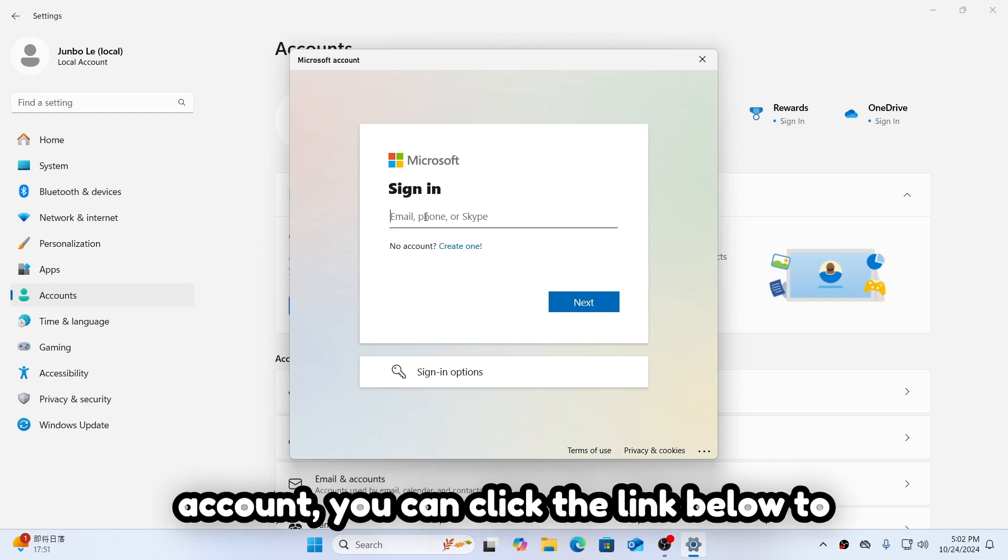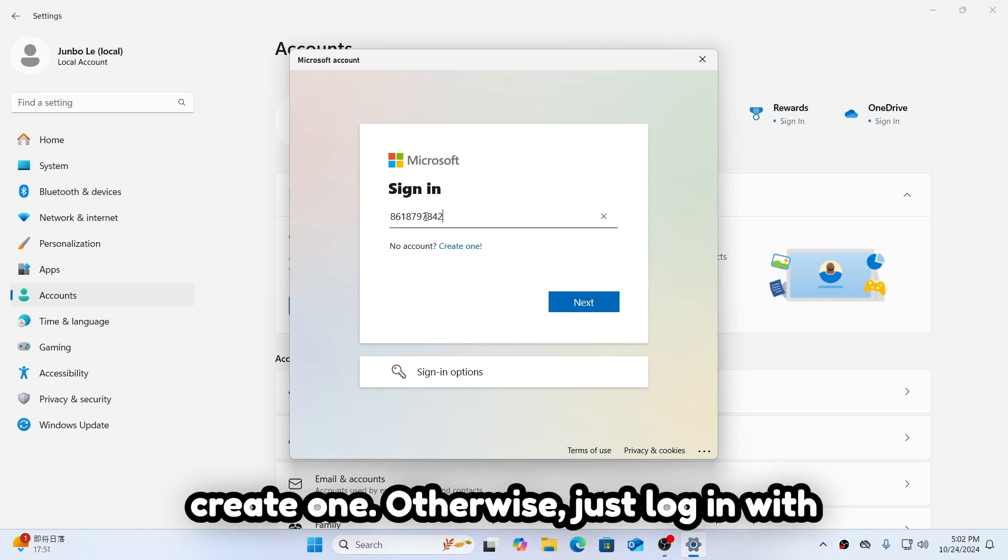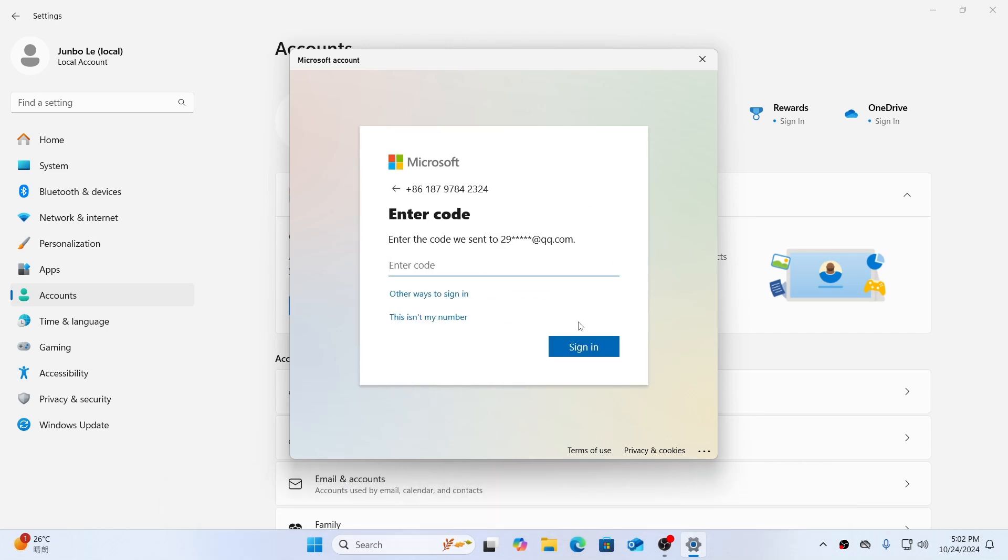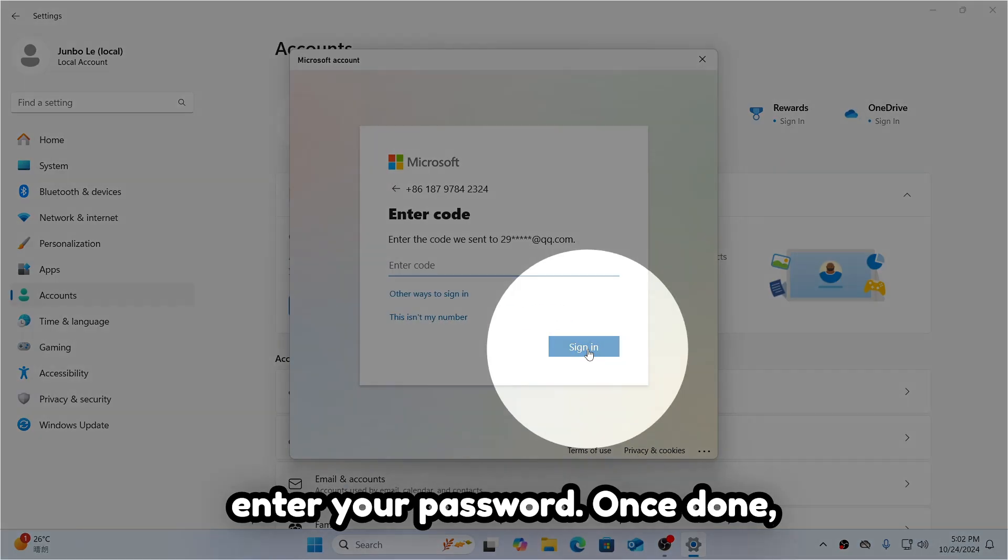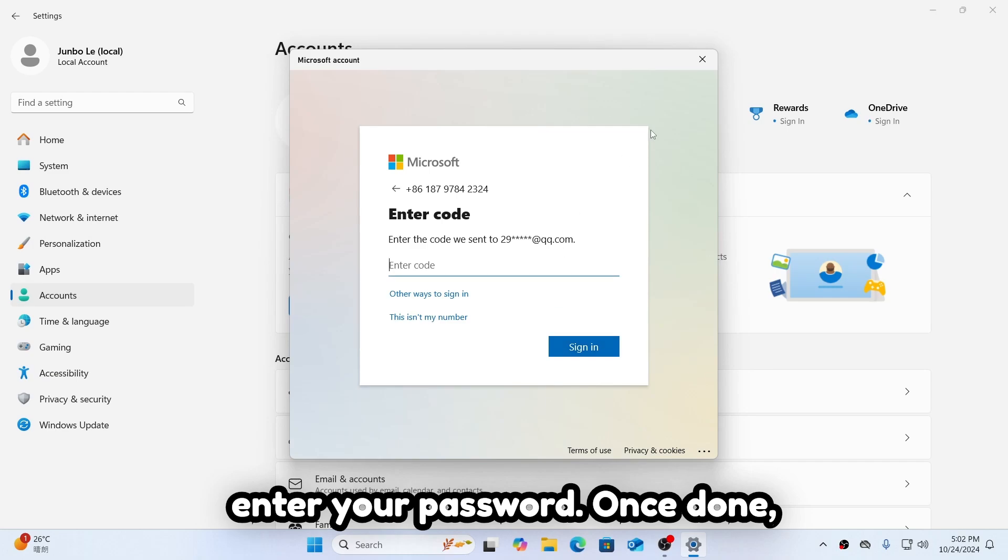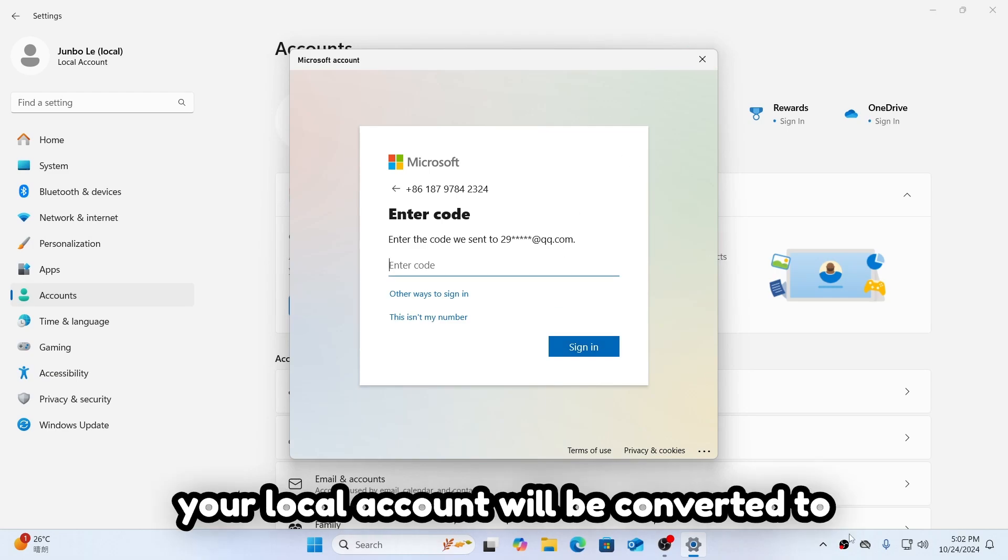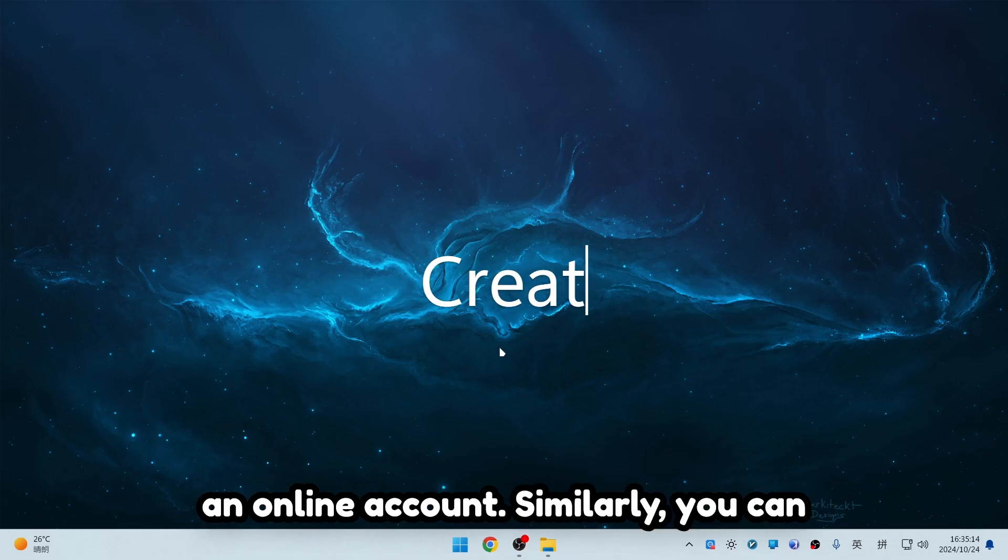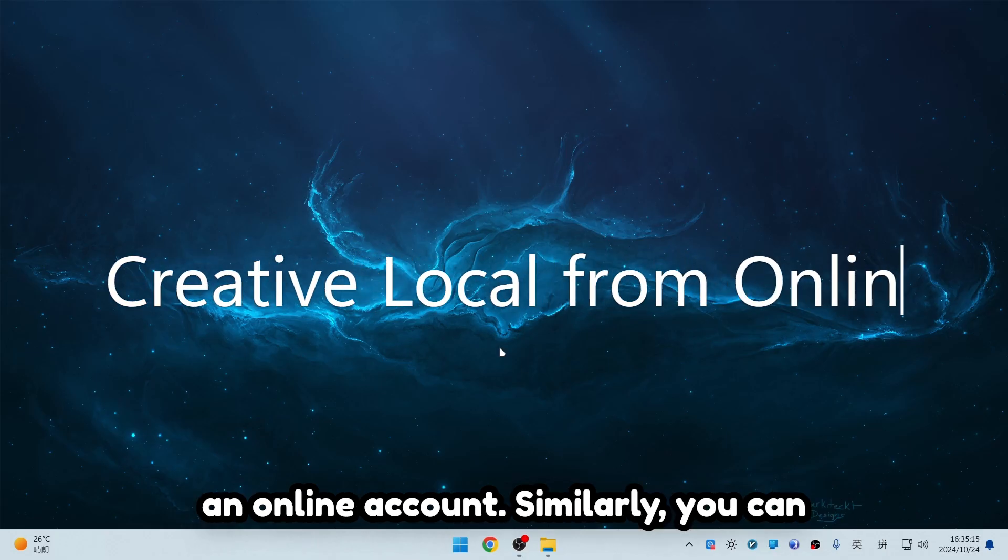If you don't have a Microsoft account, you can click the link below to create one. Otherwise, just log in with your phone number or email and enter your password. Once done, your local account will be converted to an online account.